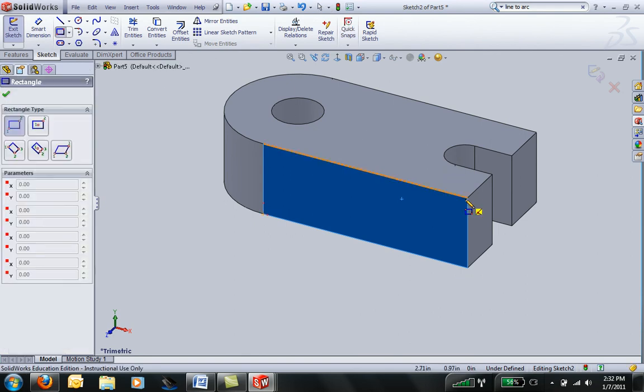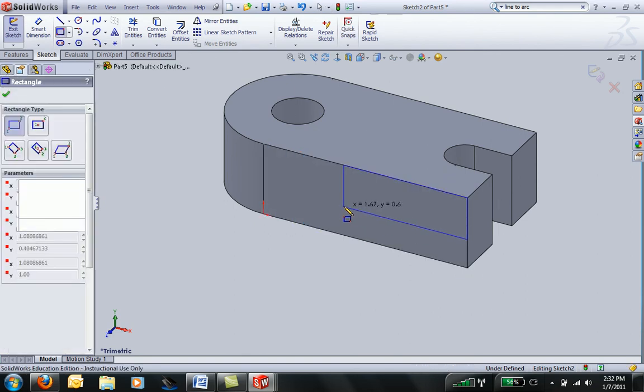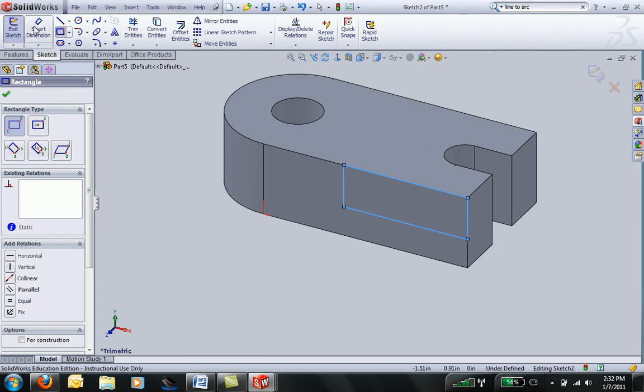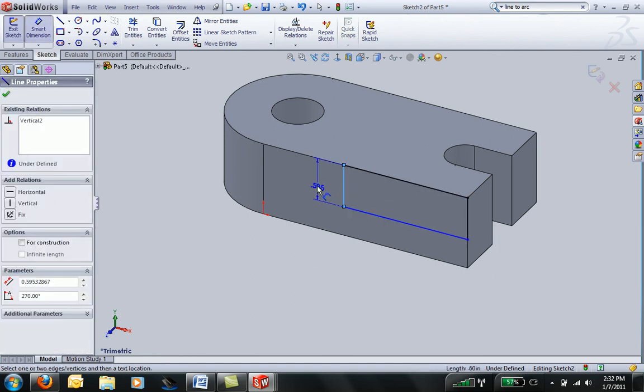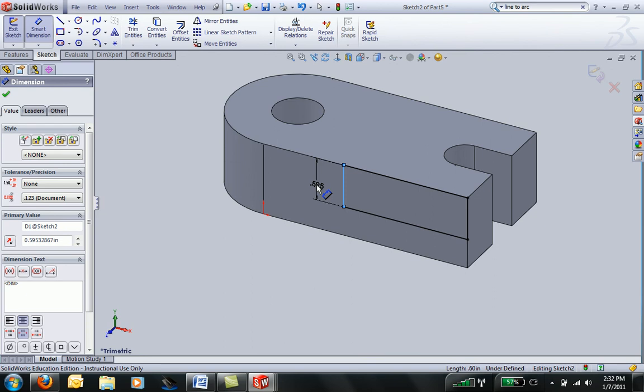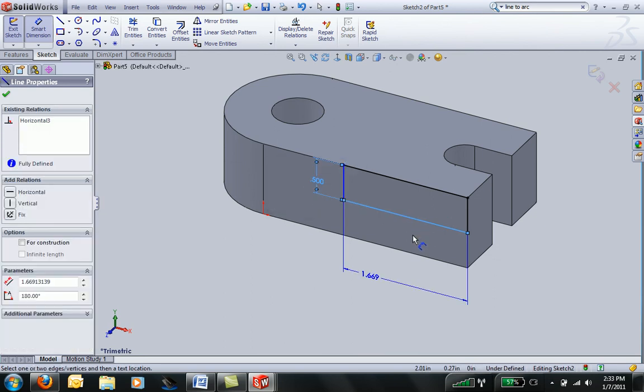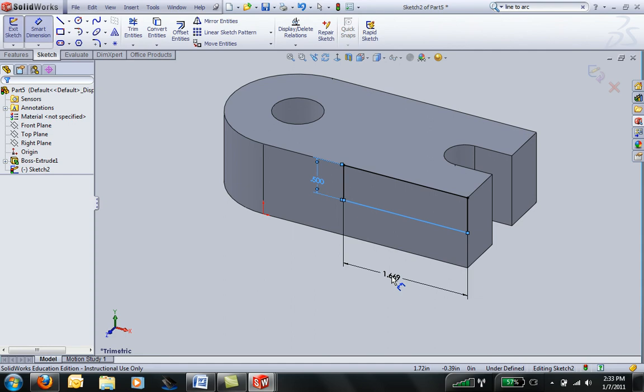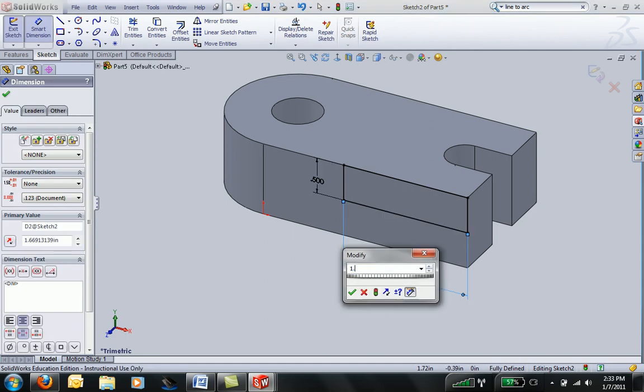And then I'll click my rectangle tool, grab the corner, drag across, and then dimension this. Notice the step that I need to cut away is half of an inch. And it was 1.75 inches long. So I can change that to be 1.75.